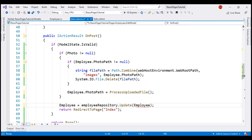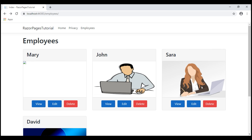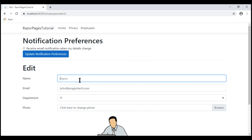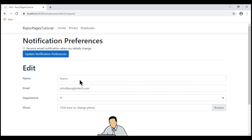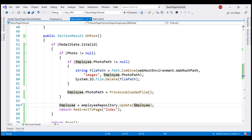With these changes in place, let's re-run the project. Now if we blank out the name field and click Update, notice the form is re-rendered but we don't see any validation error. So what we want to do is display the validation errors. To display them, we use the asp-validation-for tag helper.